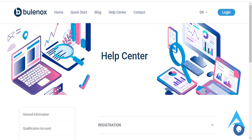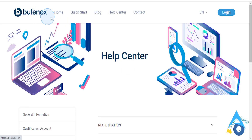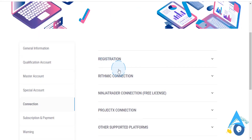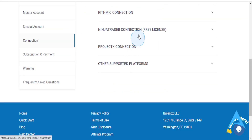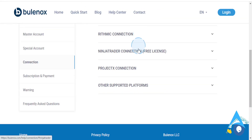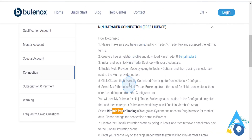Hey guys, in this video I'm going to explain to you how you can connect Builnox to NinjaTrader. It's really easy and simple.